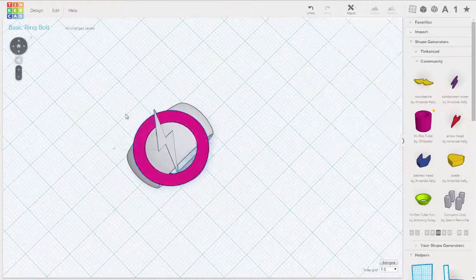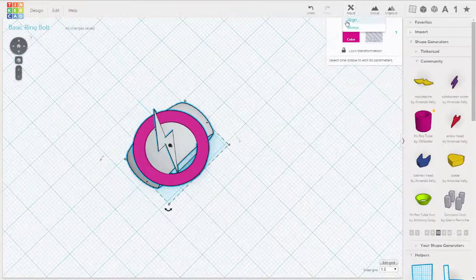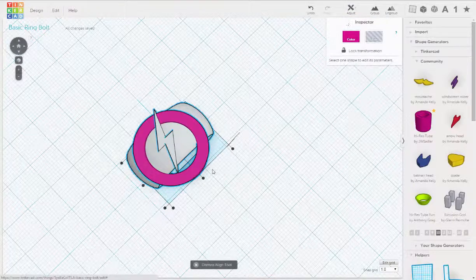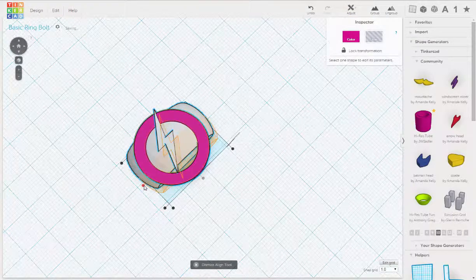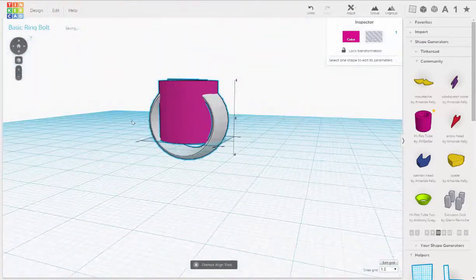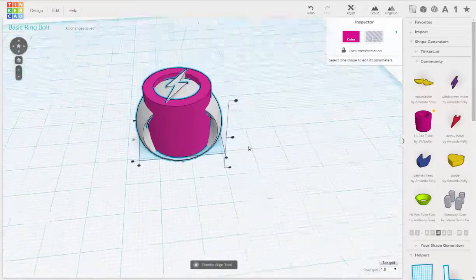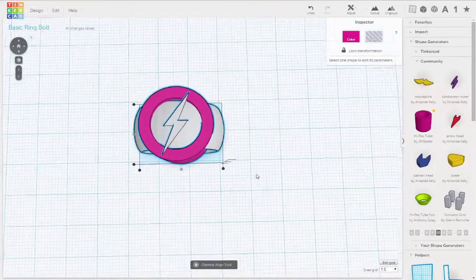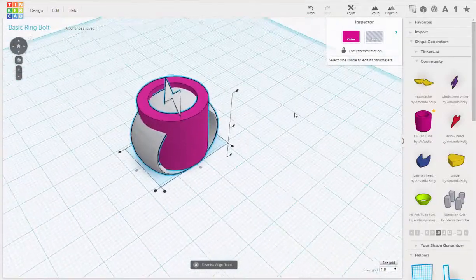And let's actually just get it aligned. So we select everything, go under Adjust Align, and we use these Align tools. Great. So that's kind of the idea I'm thinking.